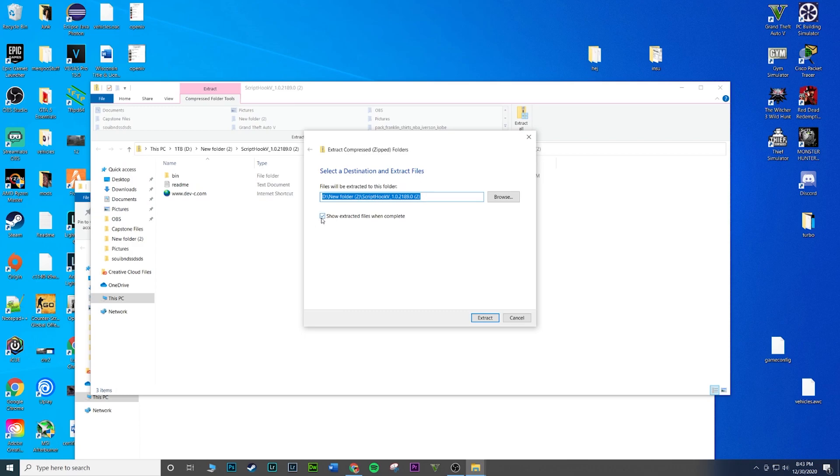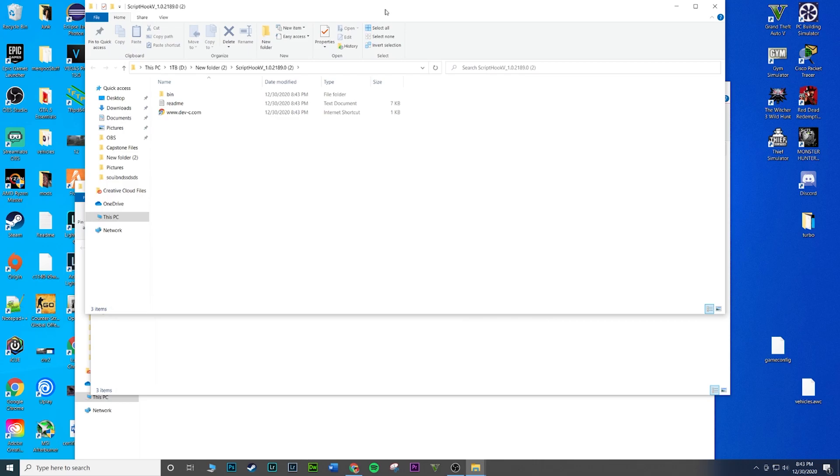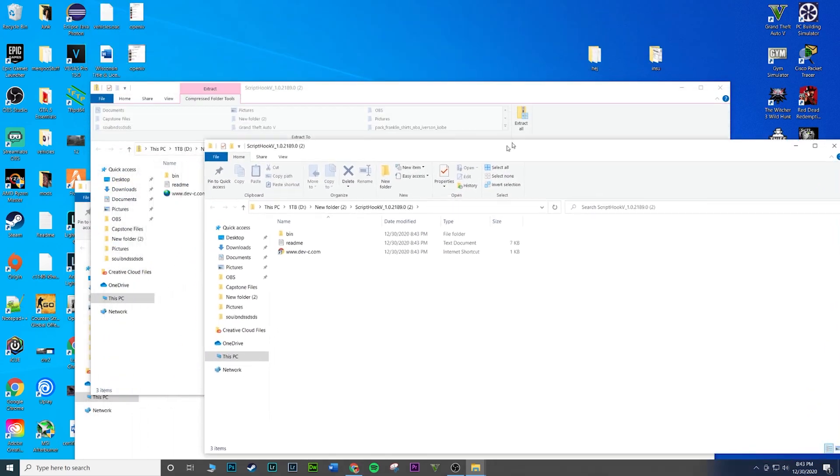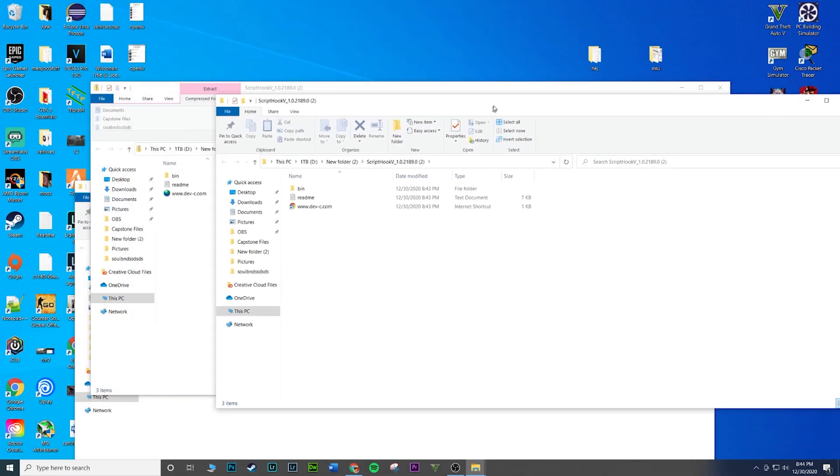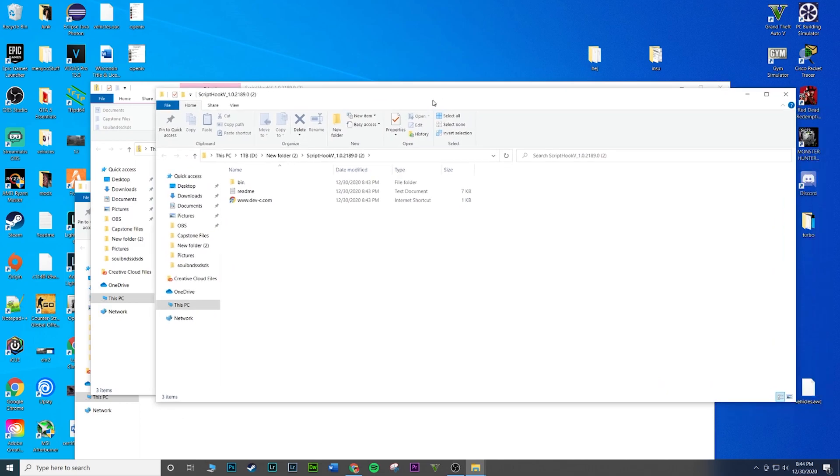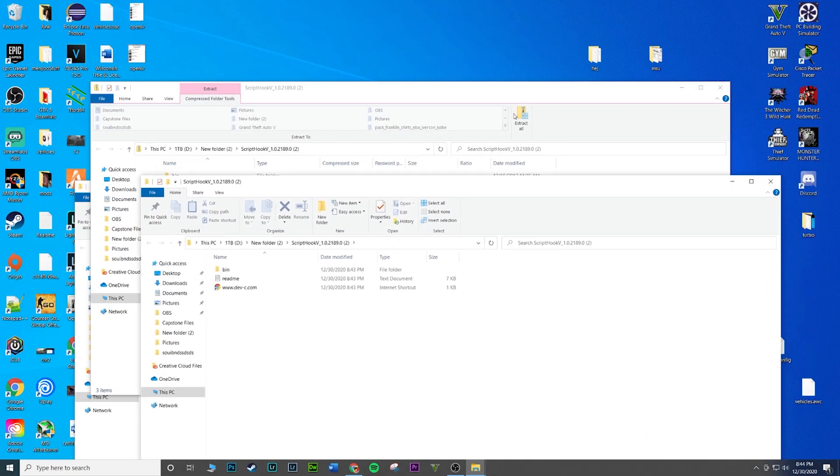Again, leave the location the same, make sure this checkbox is checked so it'll pop up the window, you know, don't gotta go looking for it. Extract all. Same thing, we got a new window, the exact same files. This one is extracted. I know this is extracted because I'm not given the option to extract it anymore.